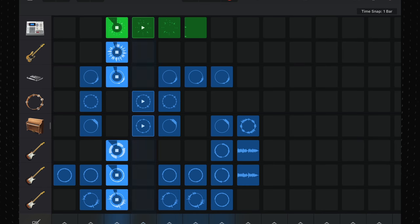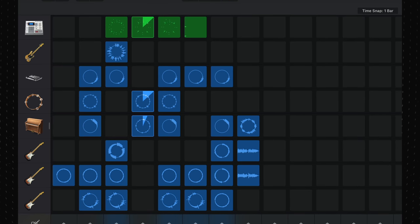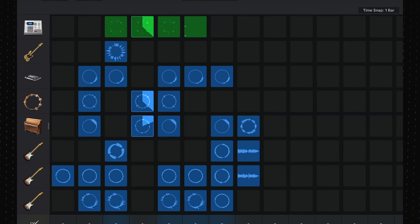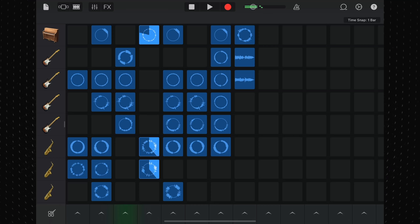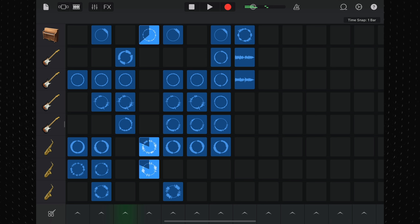Laid back, chilled jazz sounds are the name of the game here, with a smattering of lo-fi character. Note the incredible saxophone sounds as well, we'll come back to those later.